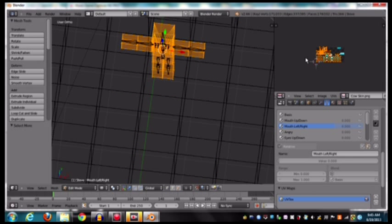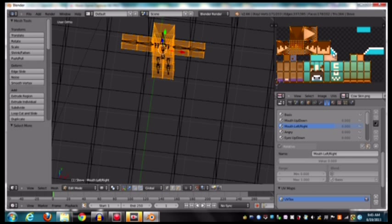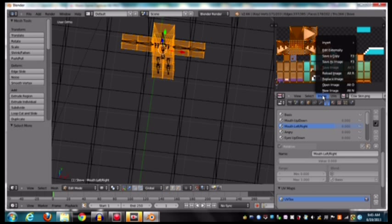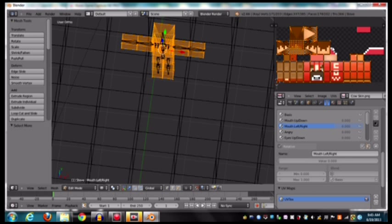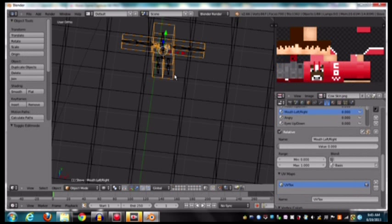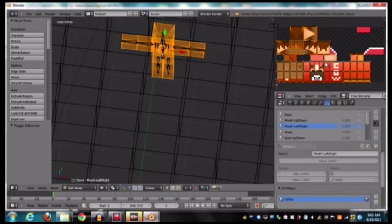So now when we go over to our UV image editor, there's our skin. So you're going to go to where it says image, and then replace image, and then go to whatever skin you want. So I'm going to go to my skin. So it's red. So it's all there.